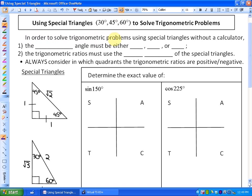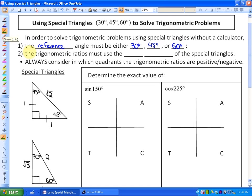In order to solve trigonometric problems using special triangles without a calculator, one necessary condition is that the reference angle must be either 30 degrees, 45 degrees, or 60 degrees, because those are the special triangles we know. Secondly, the trigonometric ratios must use the side lengths of the special triangles. Finally, the other important thing — which was in section 2.2 — is to always consider in which quadrants the trigonometric ratios are positive or negative.